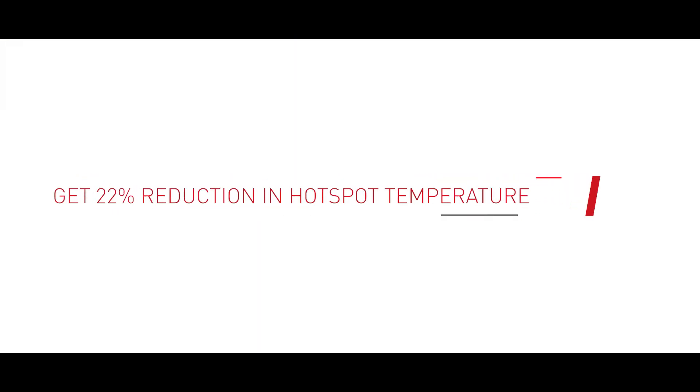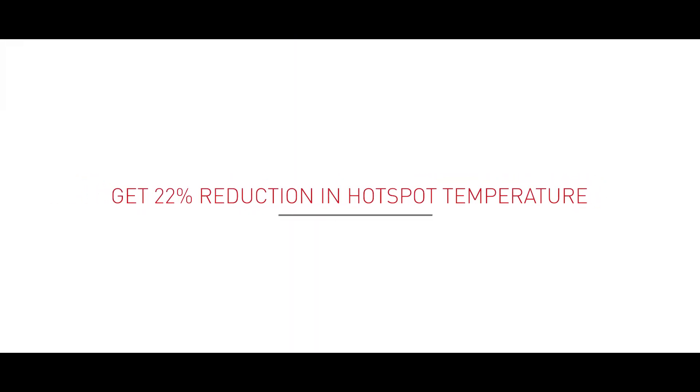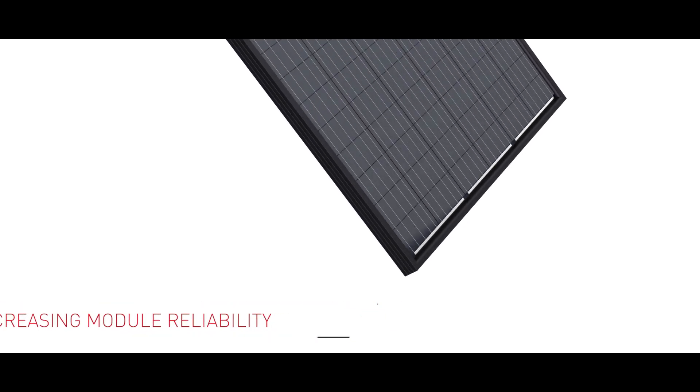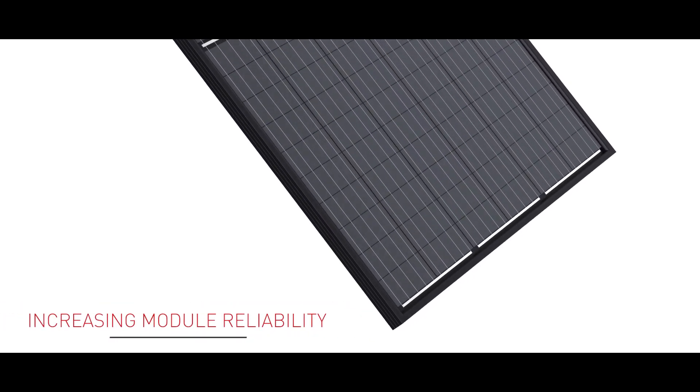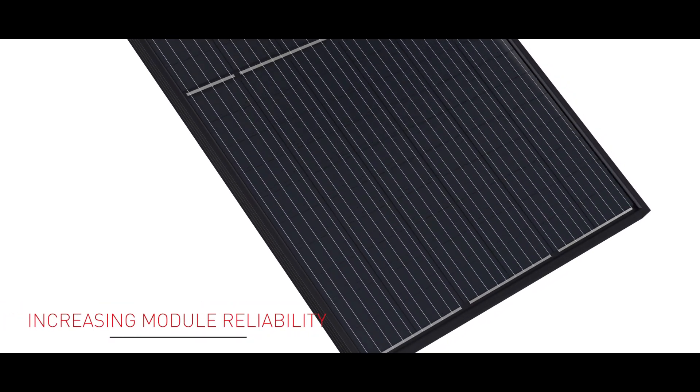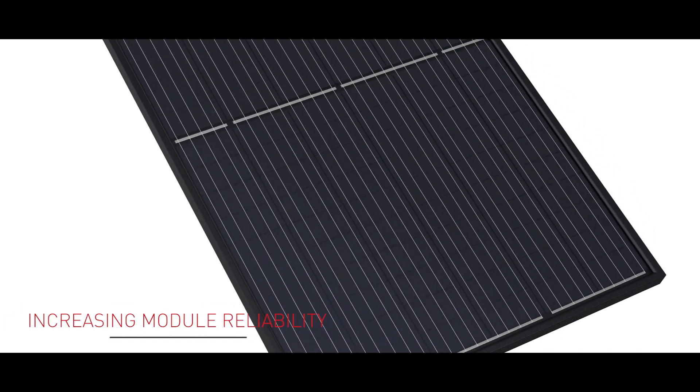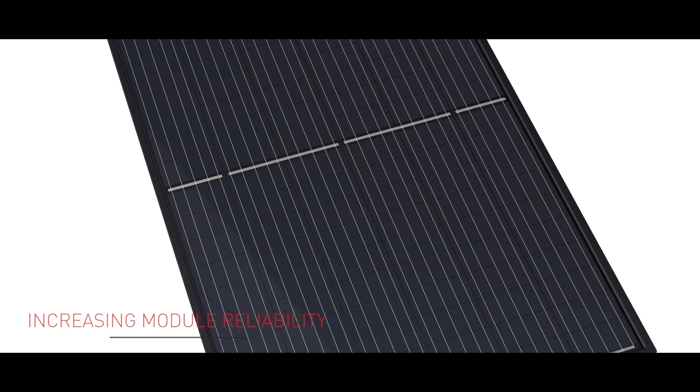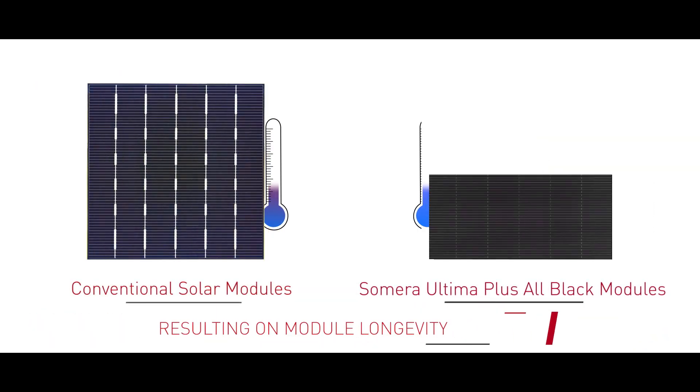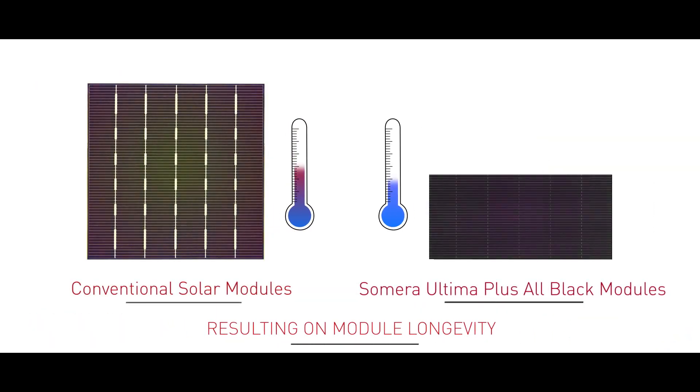About 22% reduction in hot spot temperature. Mono PERC cell technology with 120 half-cut cell drastically minimizes the severity of potential damaging hot spots.